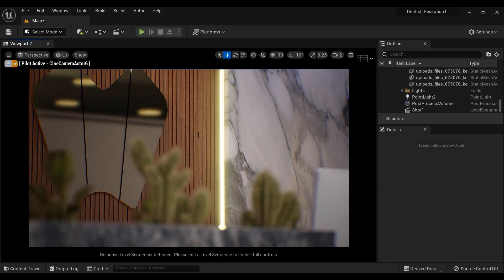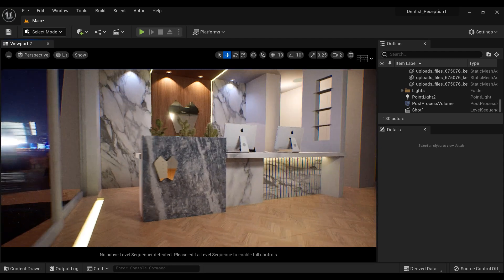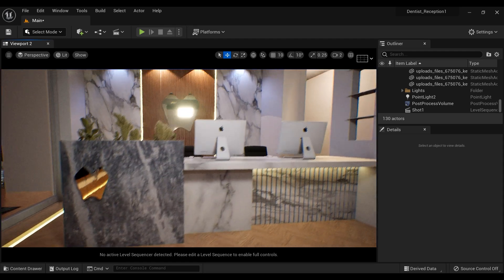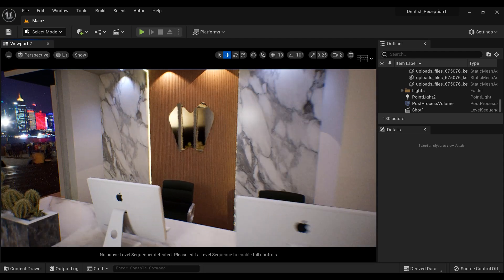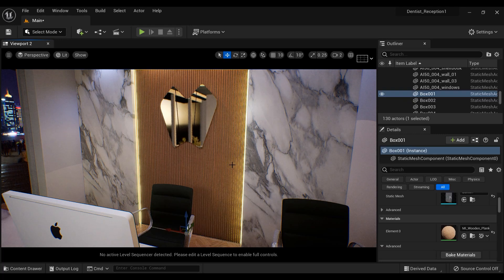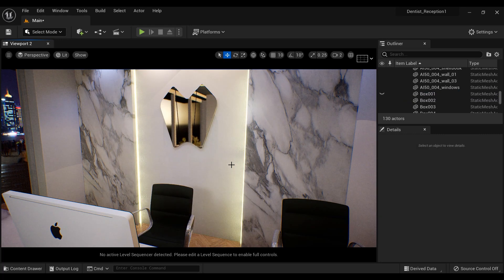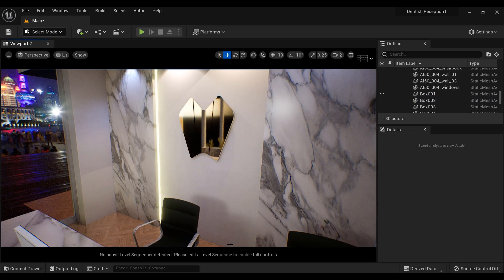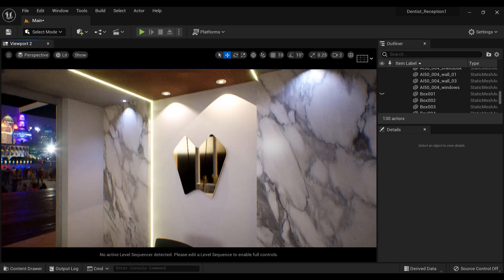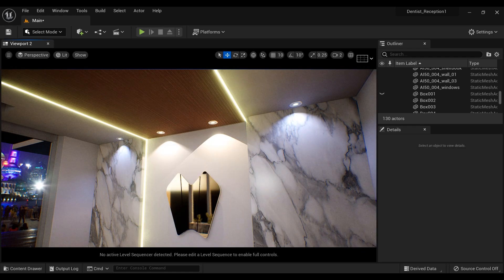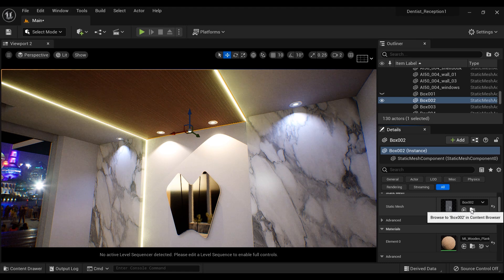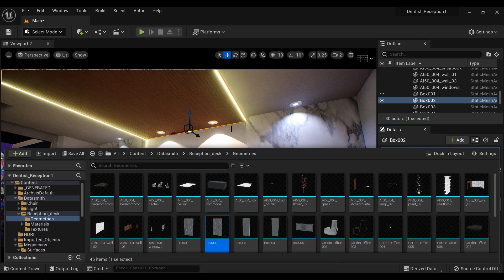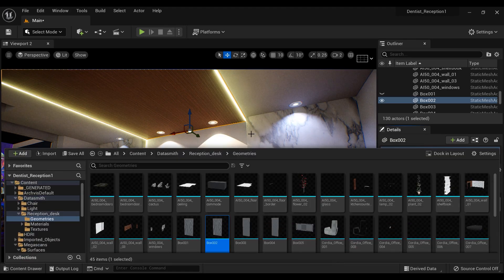Alright, now that we've finished the modeling in 3ds Max, let's come back to the Unreal Engine 5 user interface. I'm going to delete this wall so you can better understand the process of placing the mesh that we've imported into Unreal Engine 5. And it is right here.